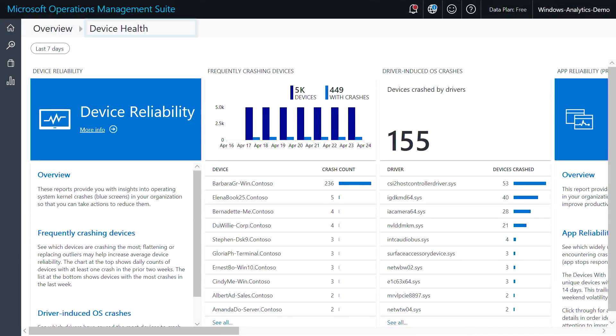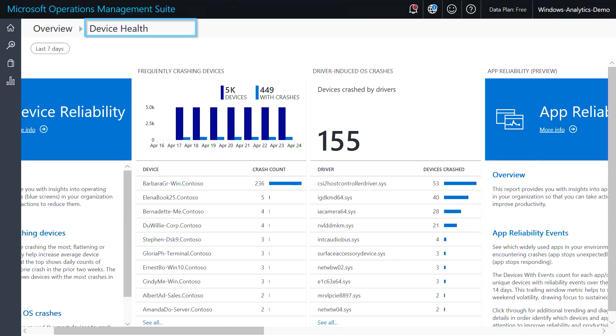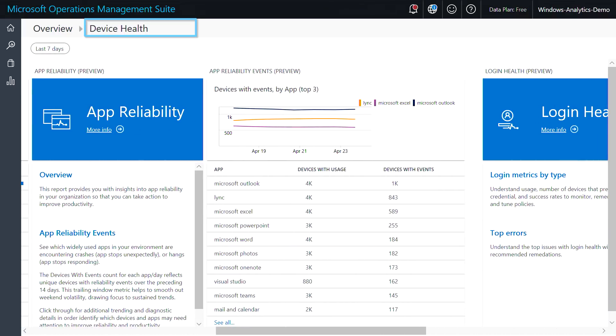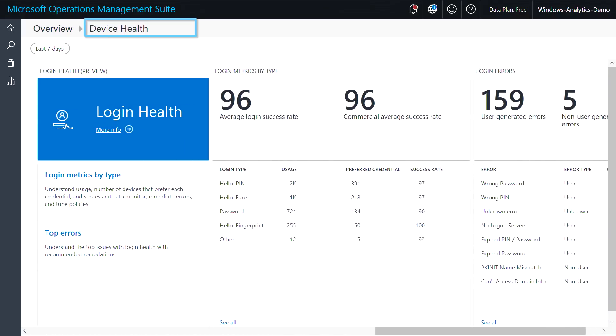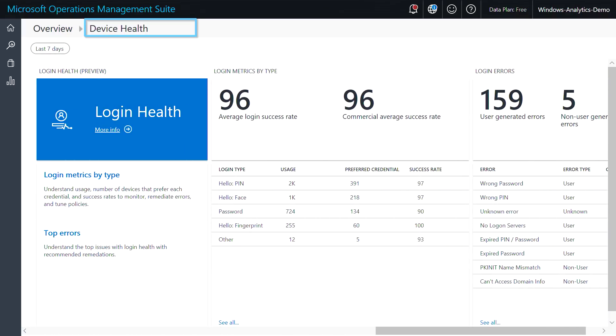Finally, device health for your Windows 10 devices provides an overall view of device and driver reliability, as well as app reliability and logon health. We've had device and driver reliability reporting to identify system crashes caused by drivers and system processes for a while now.